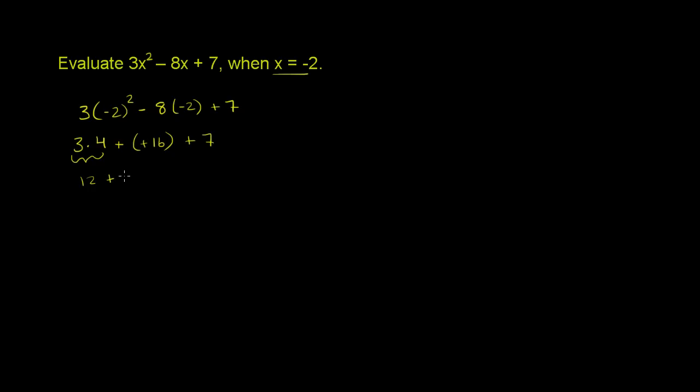So it's 12 plus 16 plus 7. And so this is equal to 12 plus 16 is 28. And then if you add 7 to 28, you get 35.